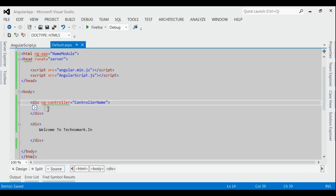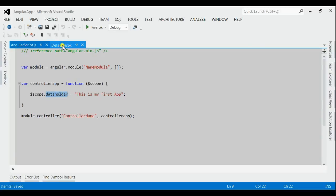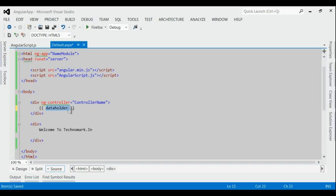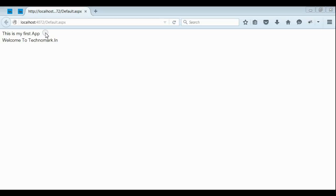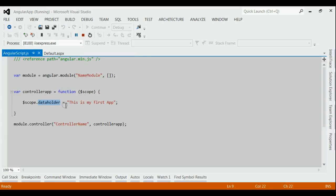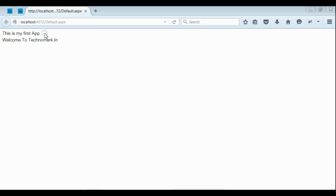Now, for showing the output of the model — that is, the data holder — we can use double curly brackets inside the registered controller section. Within these double curly brackets, if we use the model name, i.e. 'dataHolder', we can get the output of the model. Let's see that at runtime. Yes, as you can see, I am getting the output of the model — 'this is my first app'. If you remember in angular-script.js, the value we assigned to this data holder was 'this is my first app', and we are able to display that output.